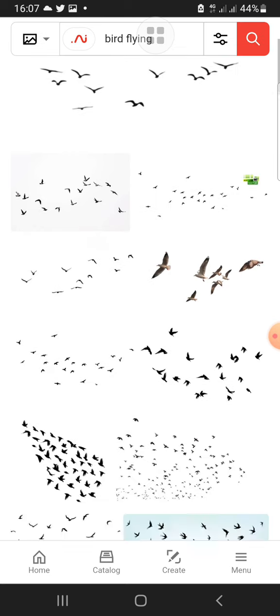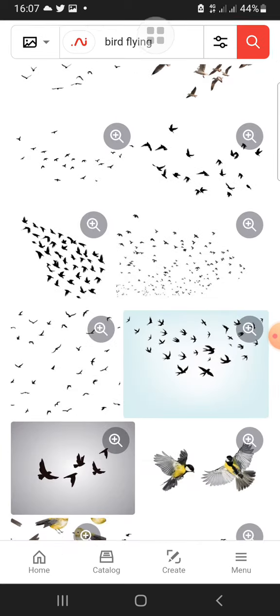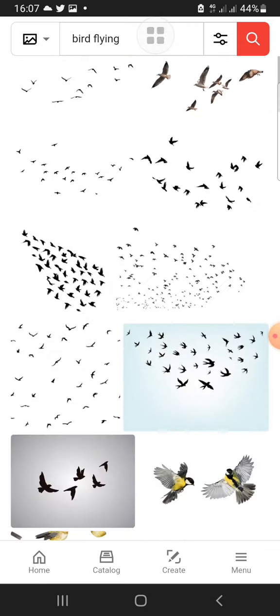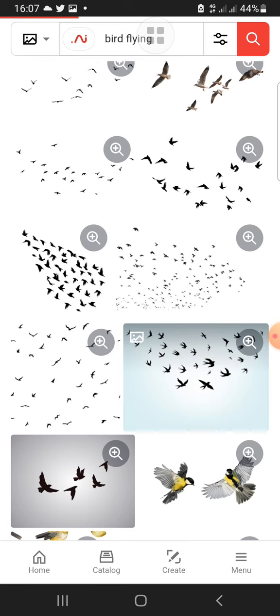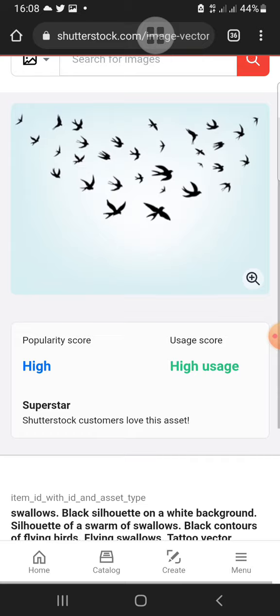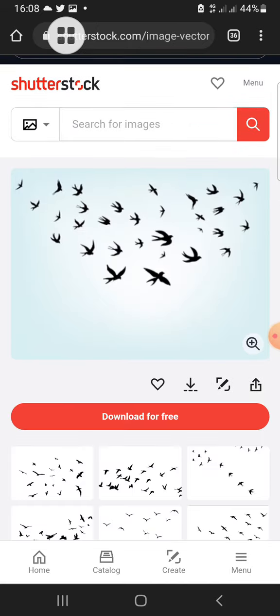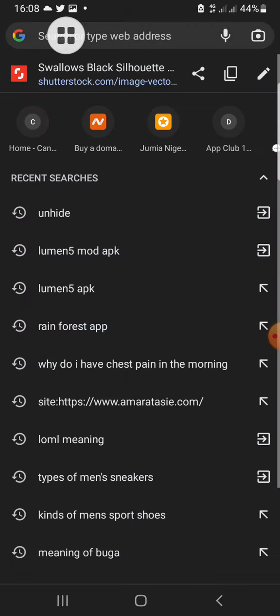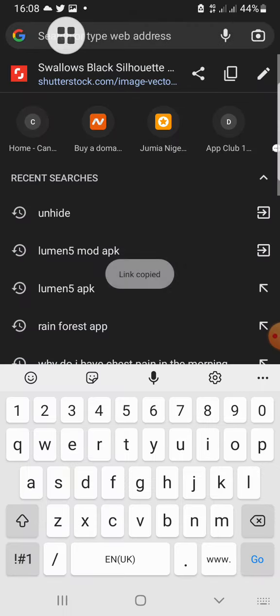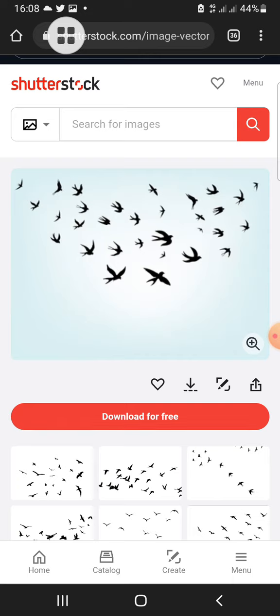I'll select this one with the sky blue background. Now you select the picture you want to download — the stock image — and you copy the URL. I've copied it.